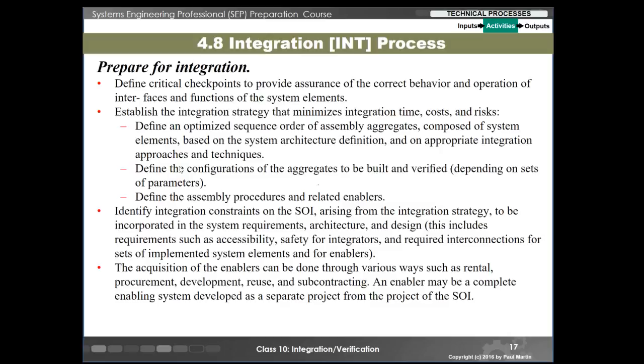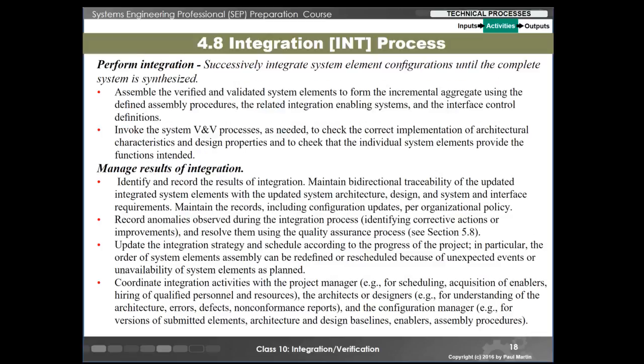Prior to integration, you would prepare by thinking through when the various configuration items are available — when you need them in order to get your assembly aggregations to work, what kind of subsystem elements you want together, and what kind of assembly procedures and enablers you need. Eventually you want to successfully integrate system element configurations until the complete system has been synthesized. You record all the results of doing this integration just in case there are issues, so you can carry that further to other processes like verification and even into the operation standpoint if need be.